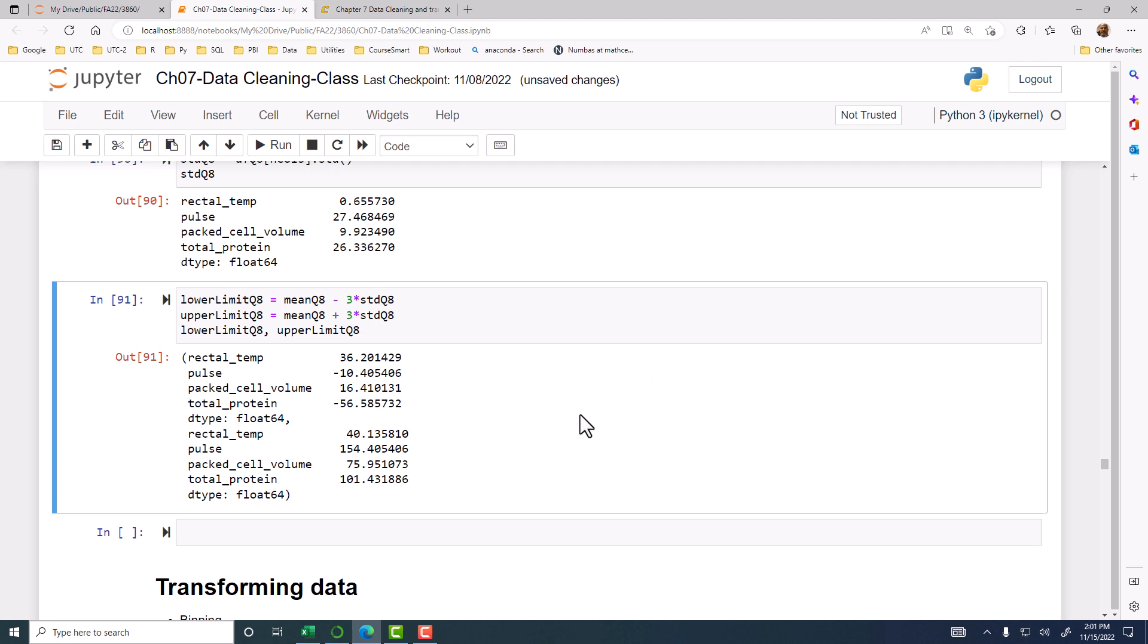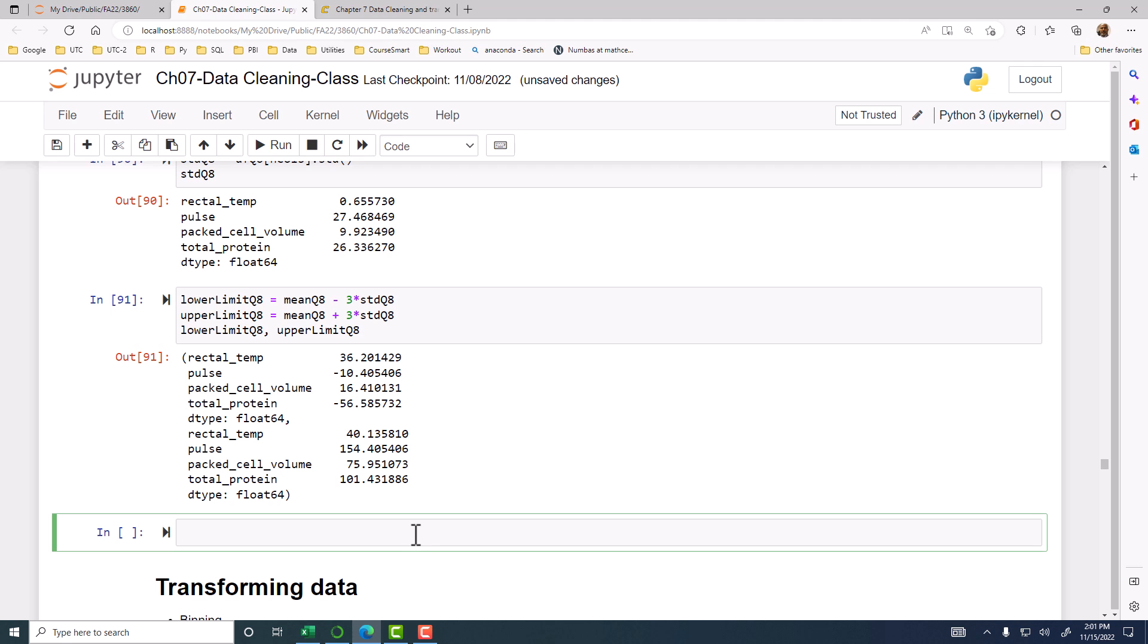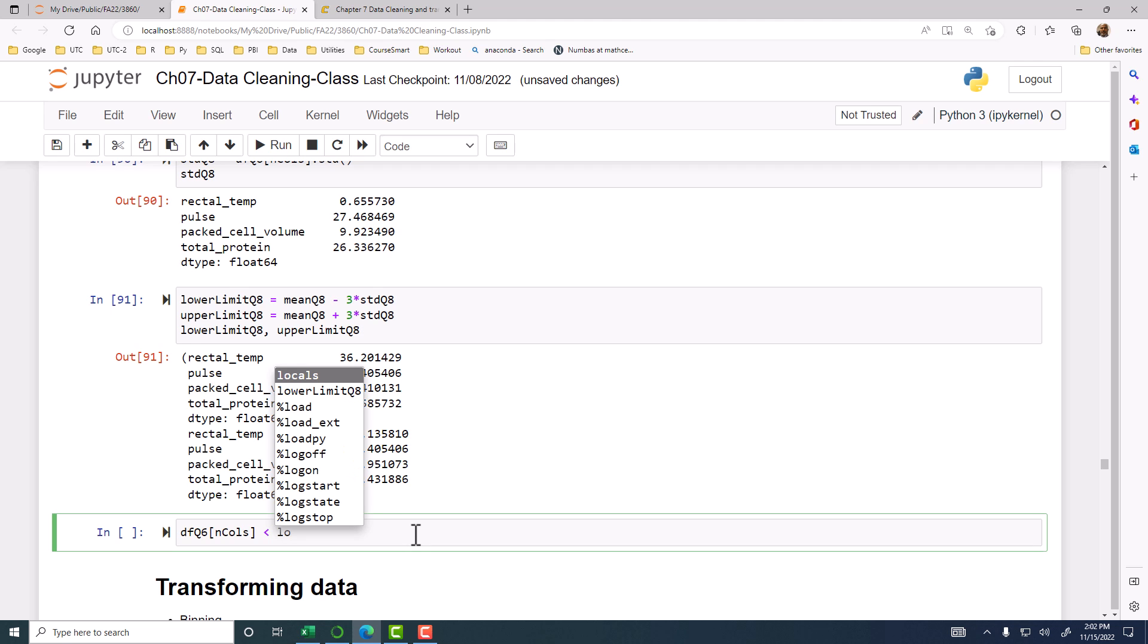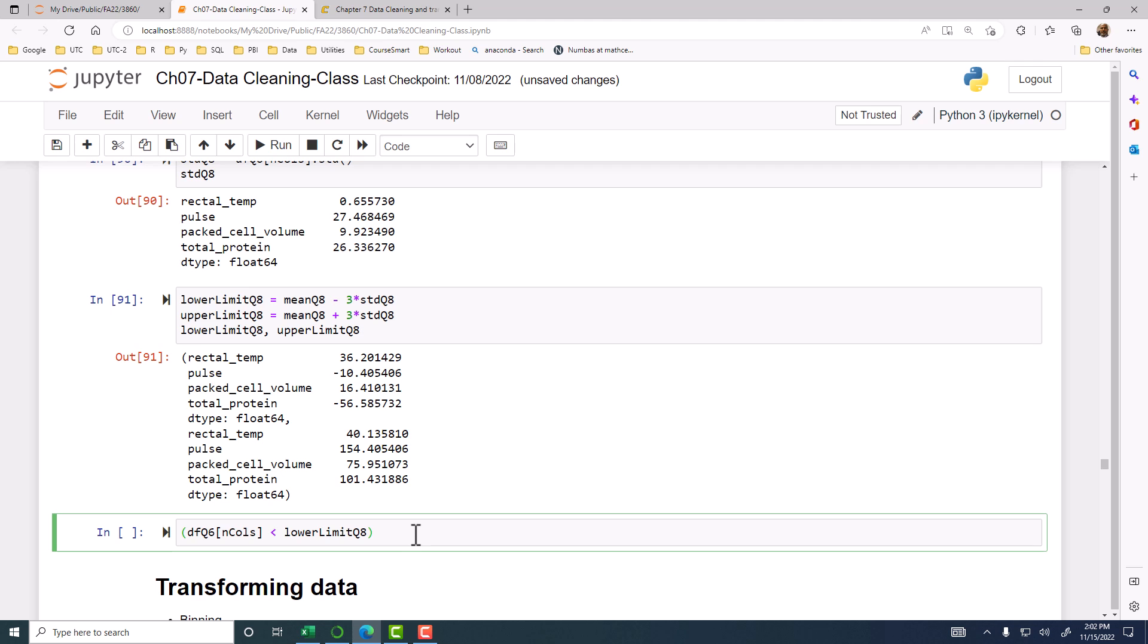Now, we have to just apply these limits to see how many there are. We start with DFQ6 n calls. Now, we want to look at this for n calls. Is it less than the lower limit? Let's put that in parentheses. Or, is it either less than the lower limit? Or, is it greater than the upper limit? Either case, you have an outlier.